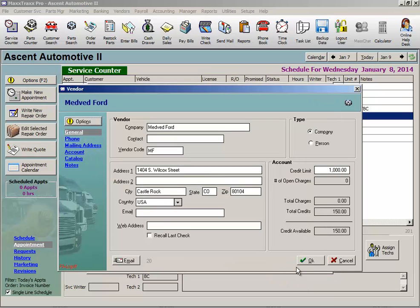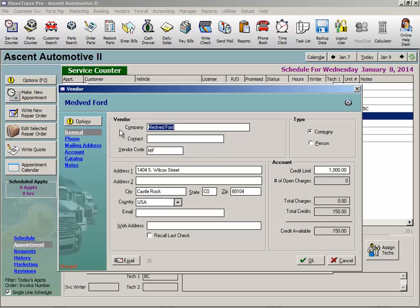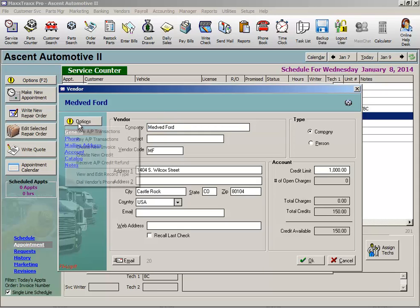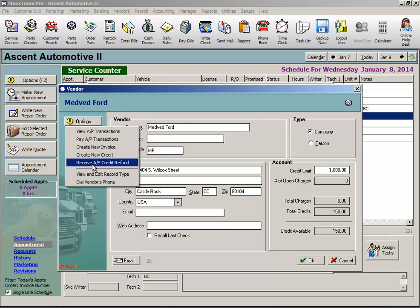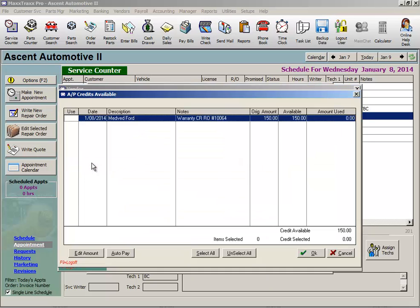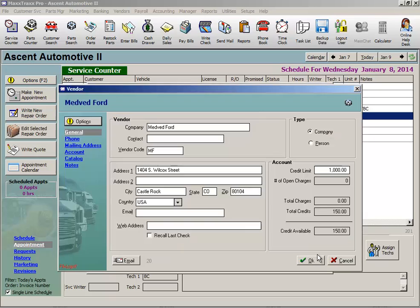Now we have a credit on the vendor account we can use towards future purchases. Or, let's say I'm on COD with that vendor and they just issued me a refund. Click the Options button, select Receive AP Credit Refund, click in the Use column, and then click OK.